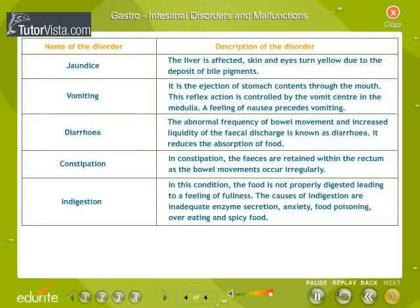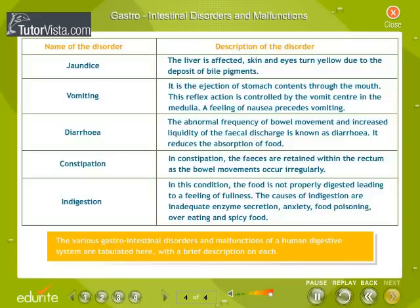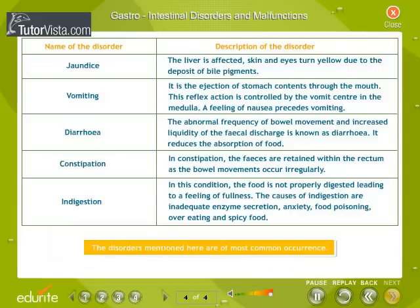Gastrointestinal disorders and malfunctions: the various gastrointestinal disorders and malfunctions of the human digestive system are tabulated here with a brief description of each. The disorders mentioned are of most common occurrence.